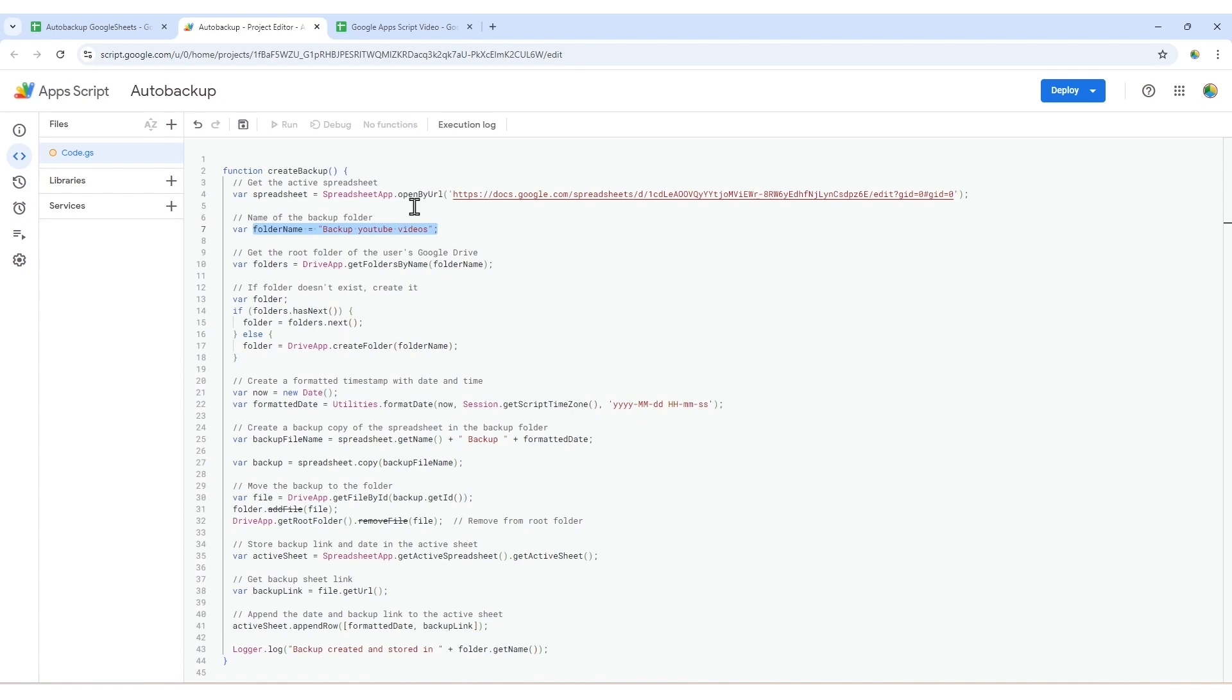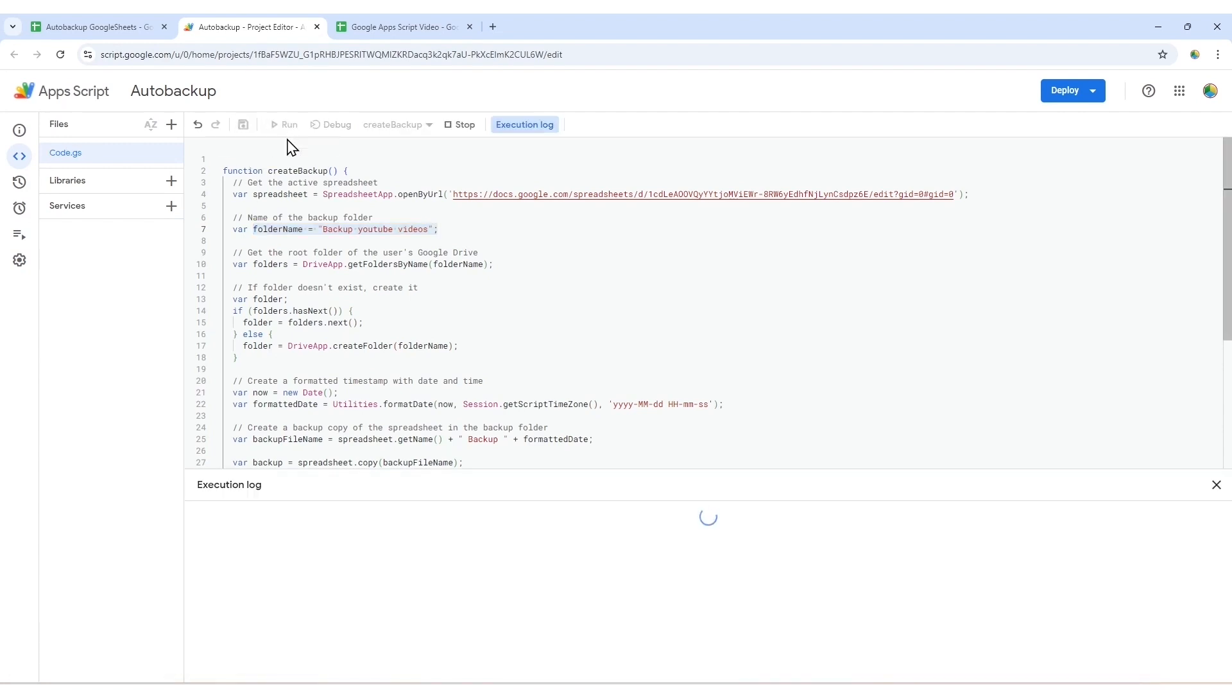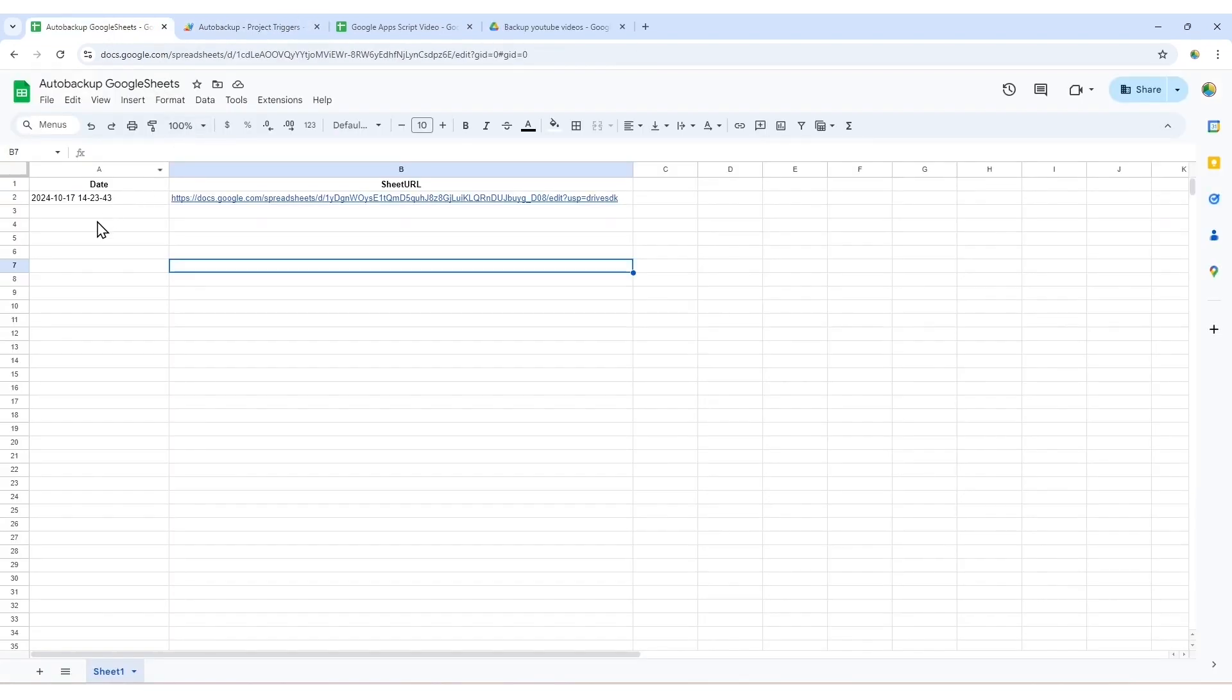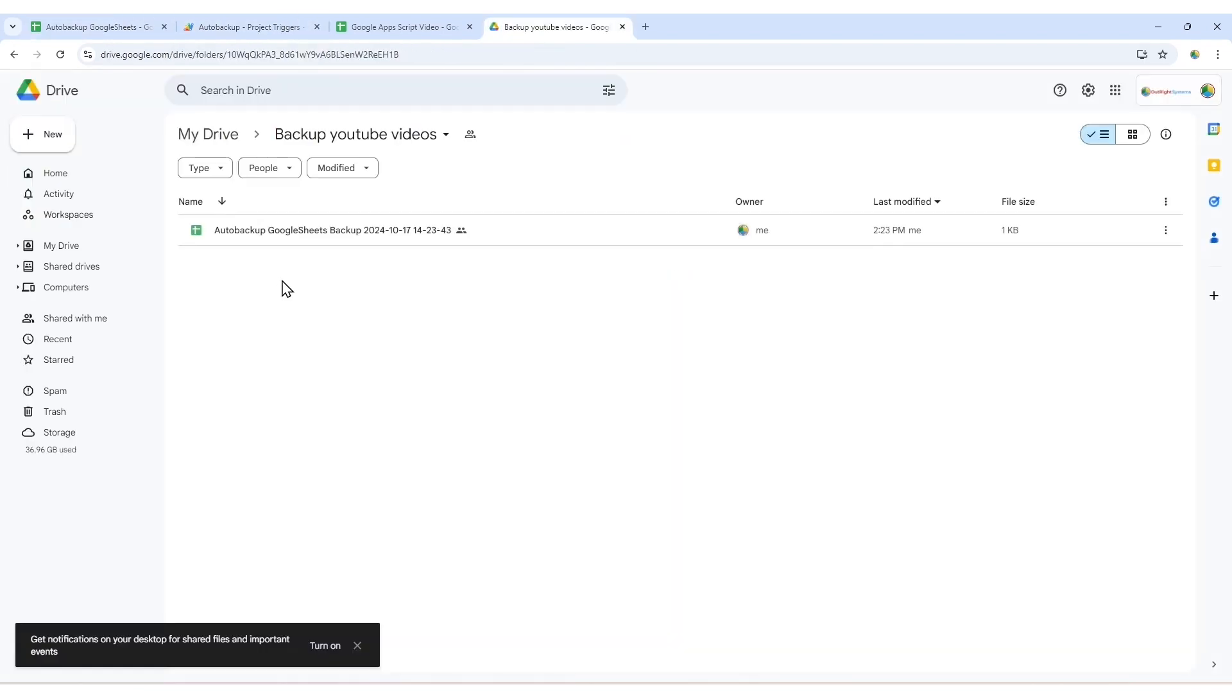Finally, it appends the backup link and timestamp to your active sheet so you can easily access your backups later. Once you've added the code, save and run the script. After the script completes, check your Google Sheets to see the backup link and check your Google Drive for the new backup file.